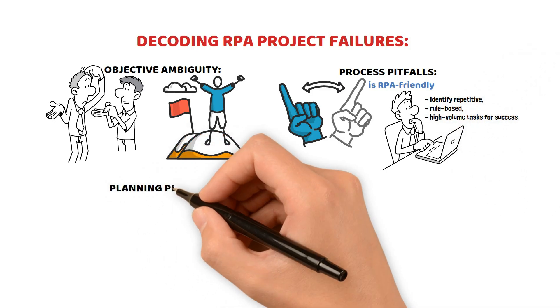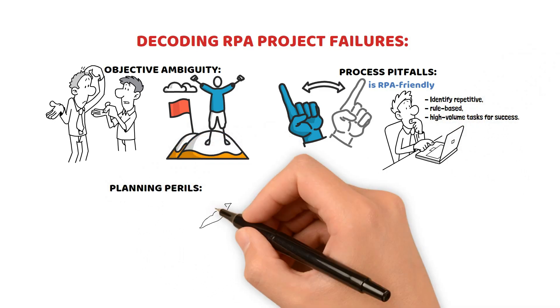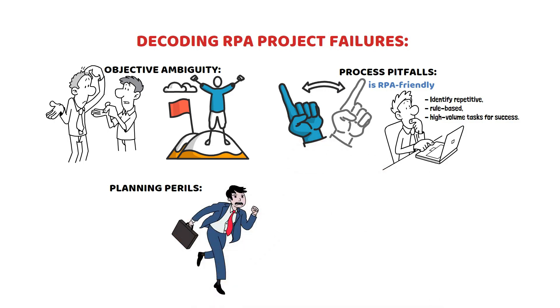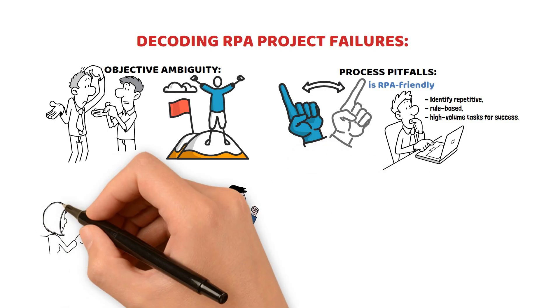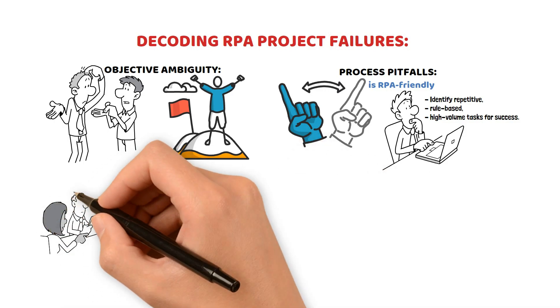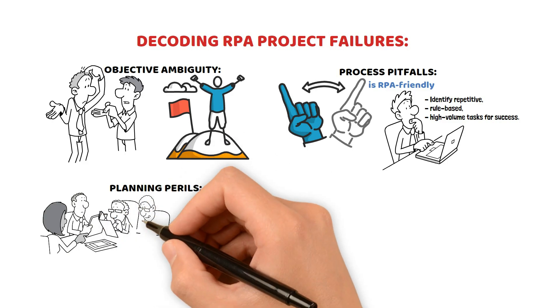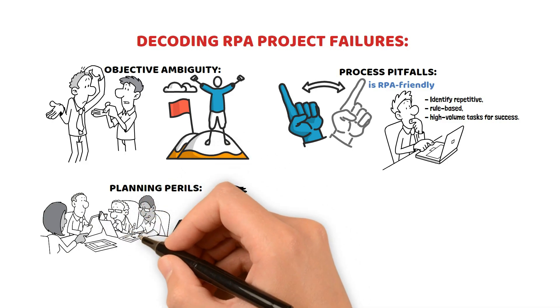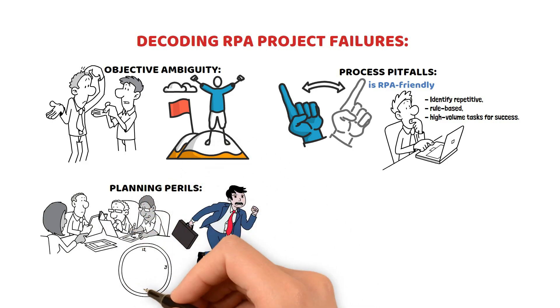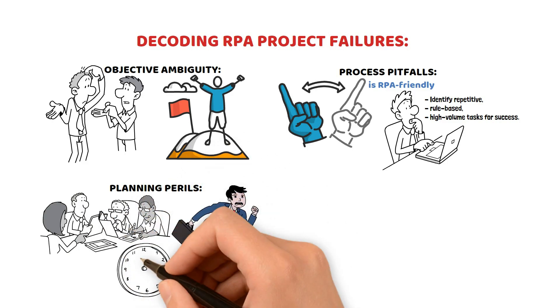Planning Perils: Rushed projects equal failure. Proper planning involves identifying the right processes, assessing feasibility, and setting realistic goals and timelines.